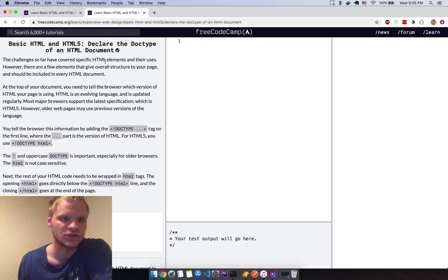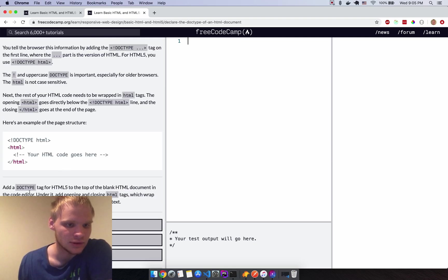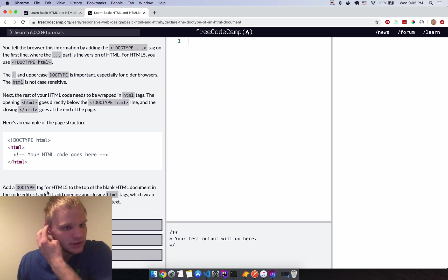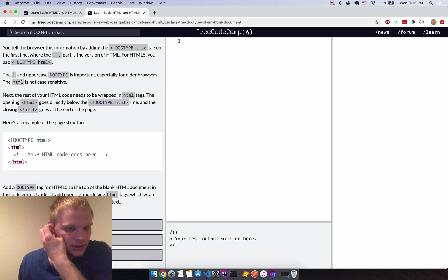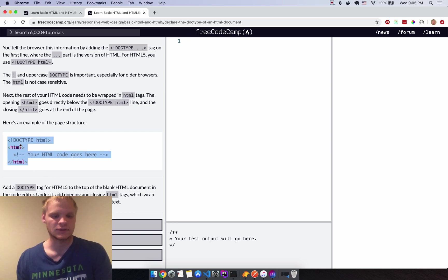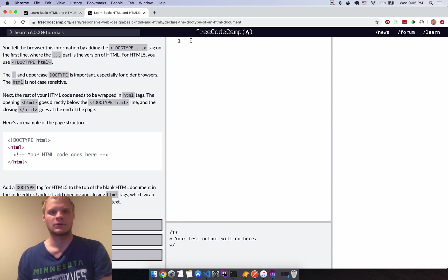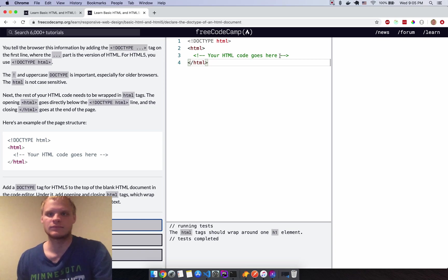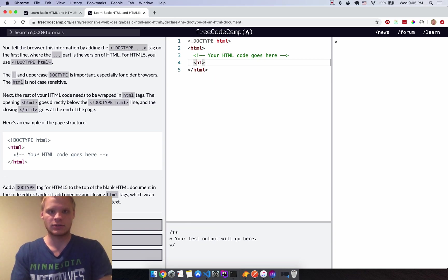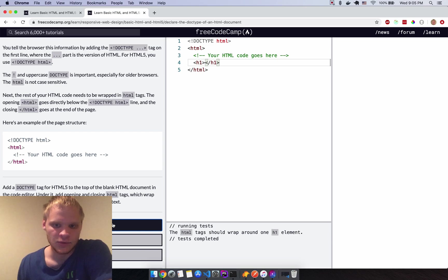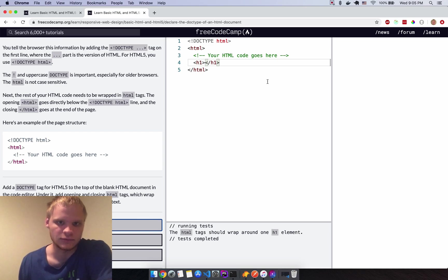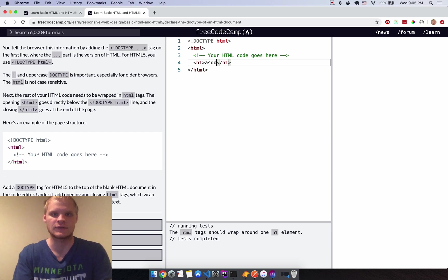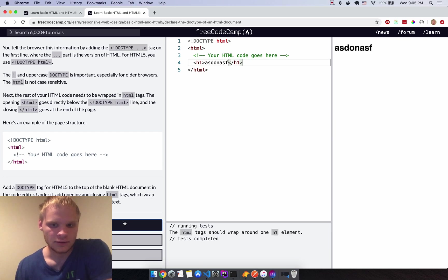Declare the doctype of an HTML document — don't worry too much about this. Add a DOCTYPE tag and then wrap everything in opening and closing HTML tags. I'll copy and paste this. It worked — though it also needs an H1 element with some text inside the HTML tags.